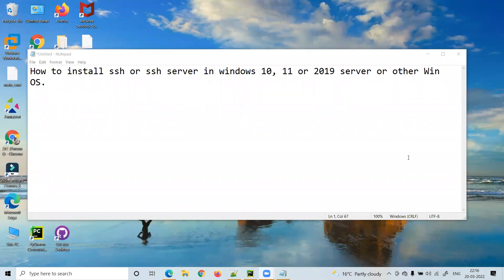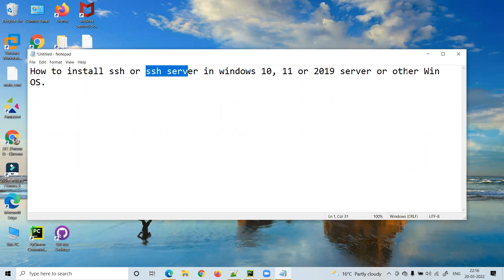Hello friends, welcome. Today in this video you will learn how to install SSH server in Windows 10, Windows 11, Windows 2019 Server, or other Windows operating systems. You can follow these steps here.